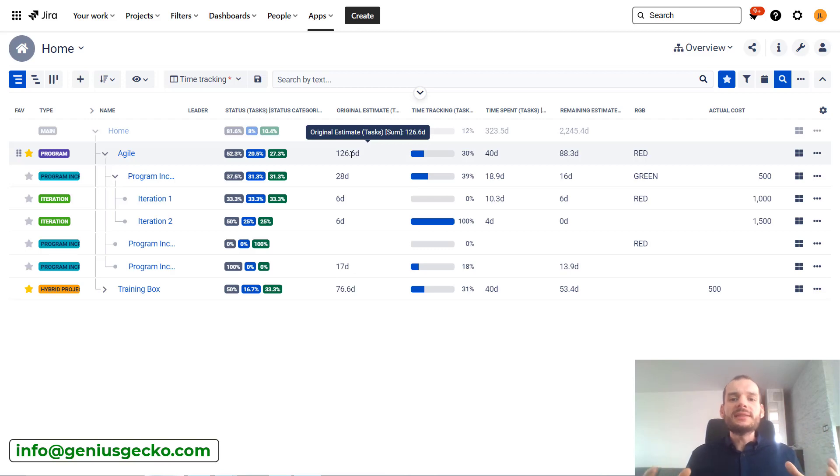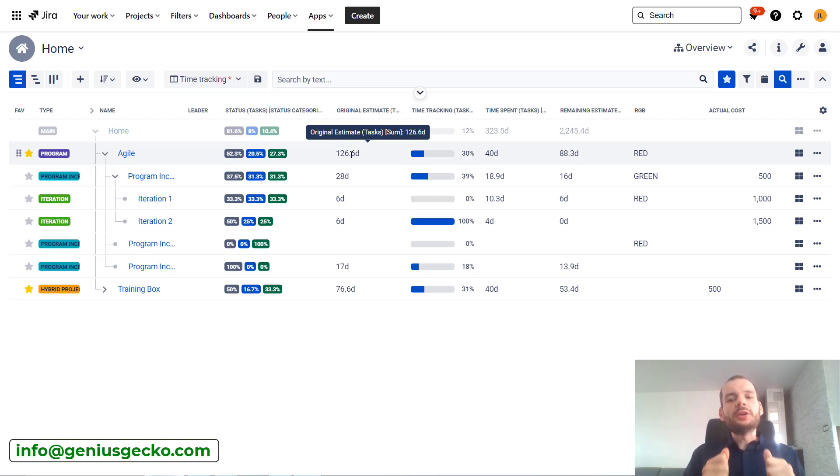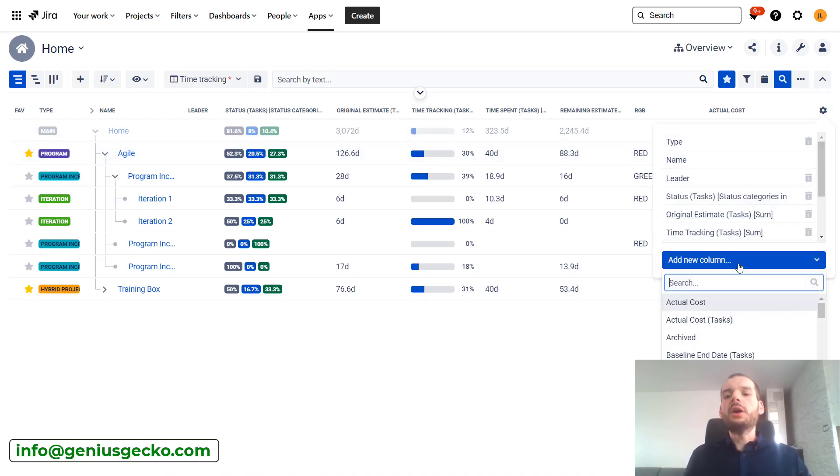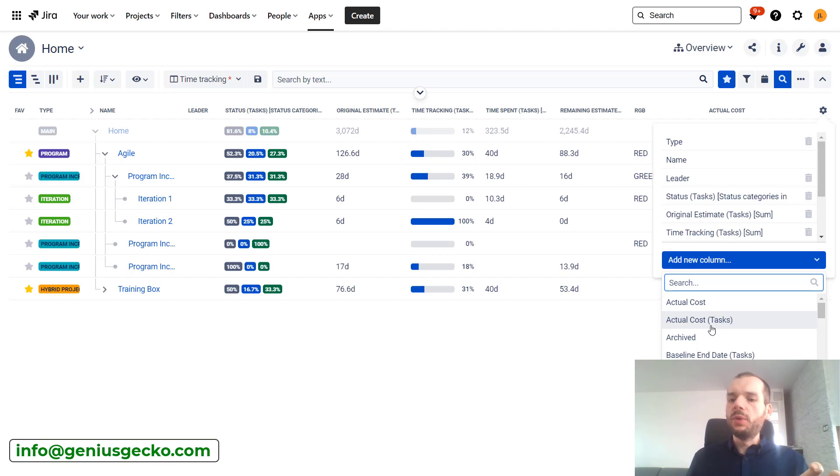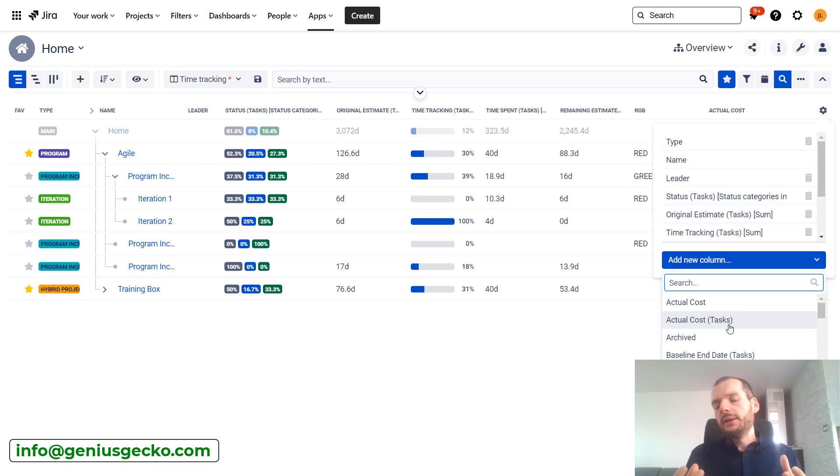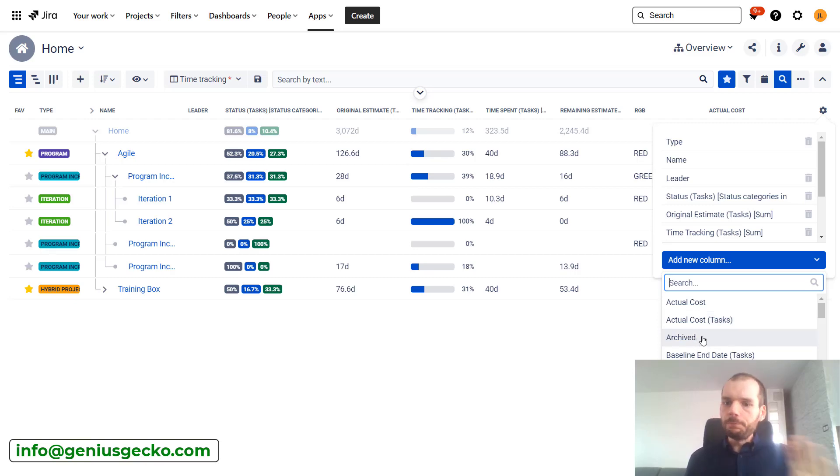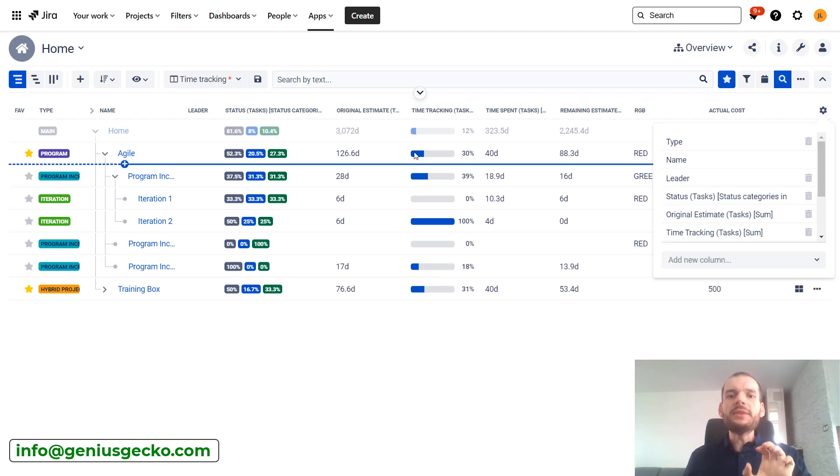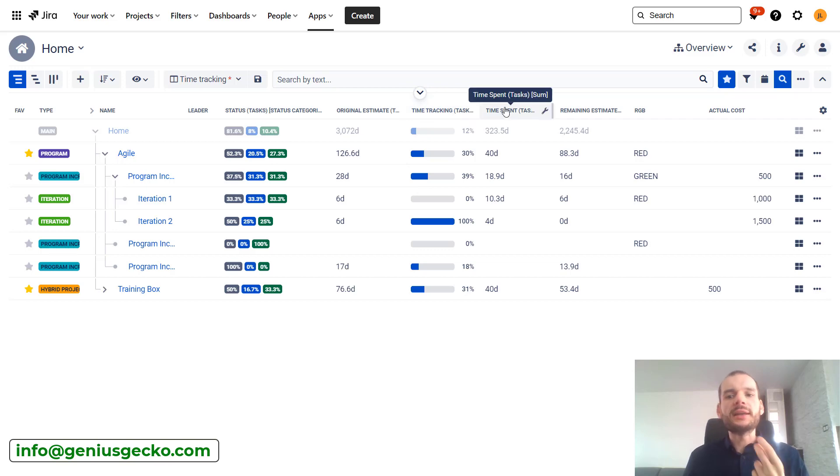This basically takes the information from the box and puts it over here. Only one column is not that useful, but we can decide what other columns we want to see. There are basically two types of columns. One will have tasks at the end - these columns are taking information from the task level, summing it up and putting it over here. The other ones without tasks - this is information taken from the box level. We can edit the columns that are visible, and you can see that I have way more of them: original estimate, time tracking, time spent, remaining estimate, and so on.